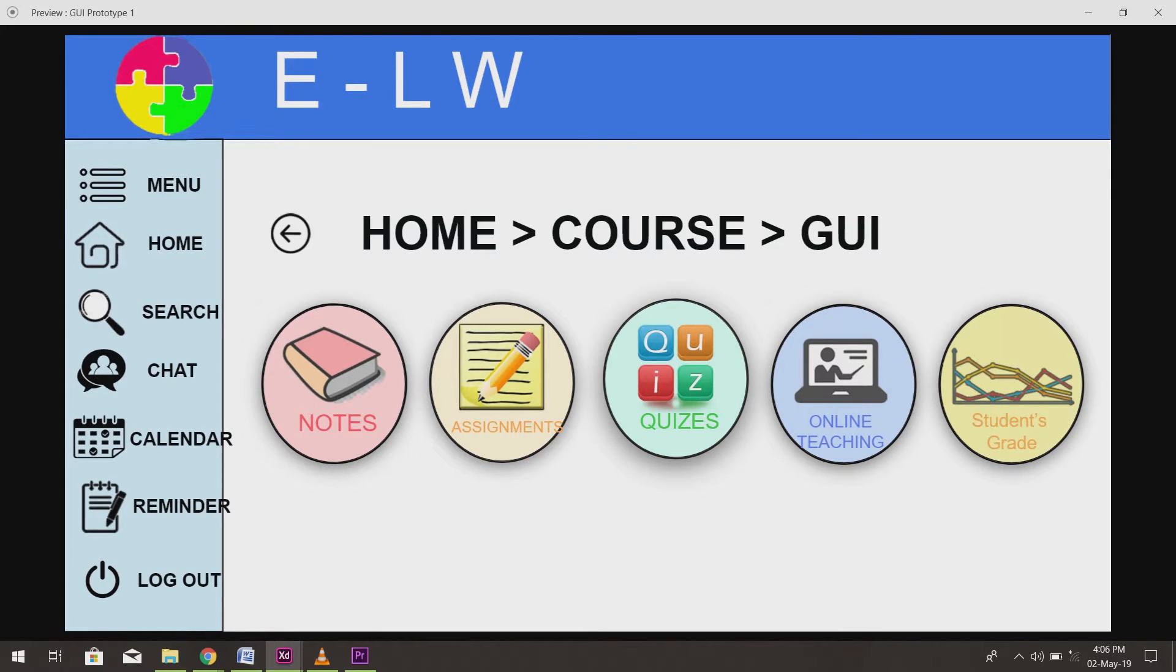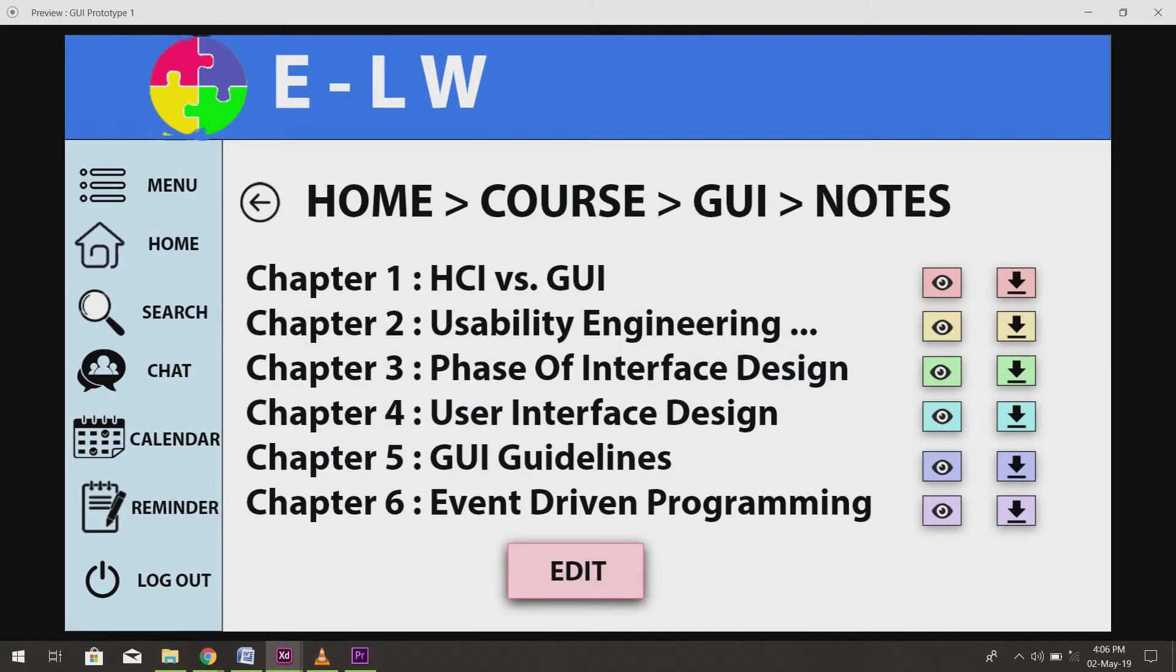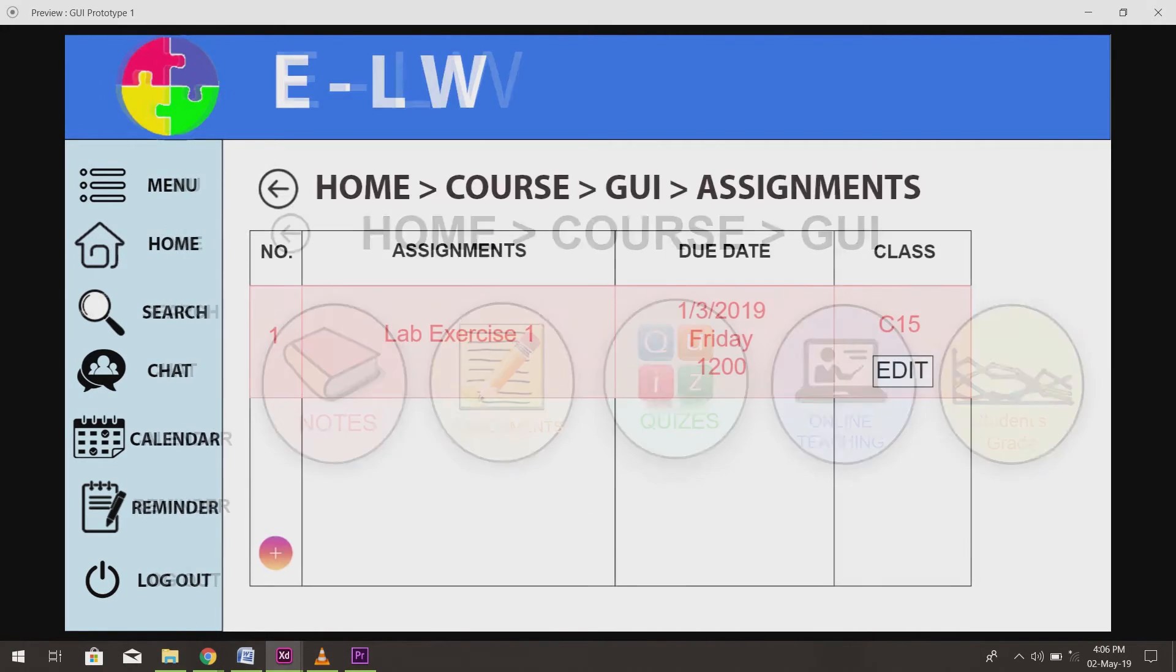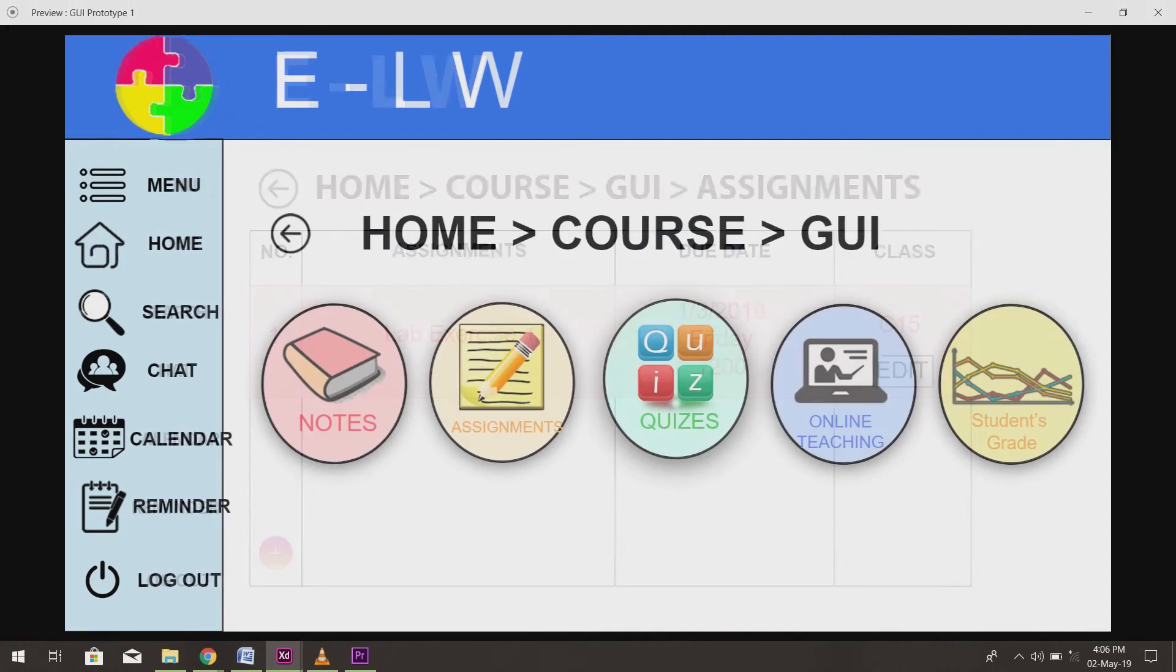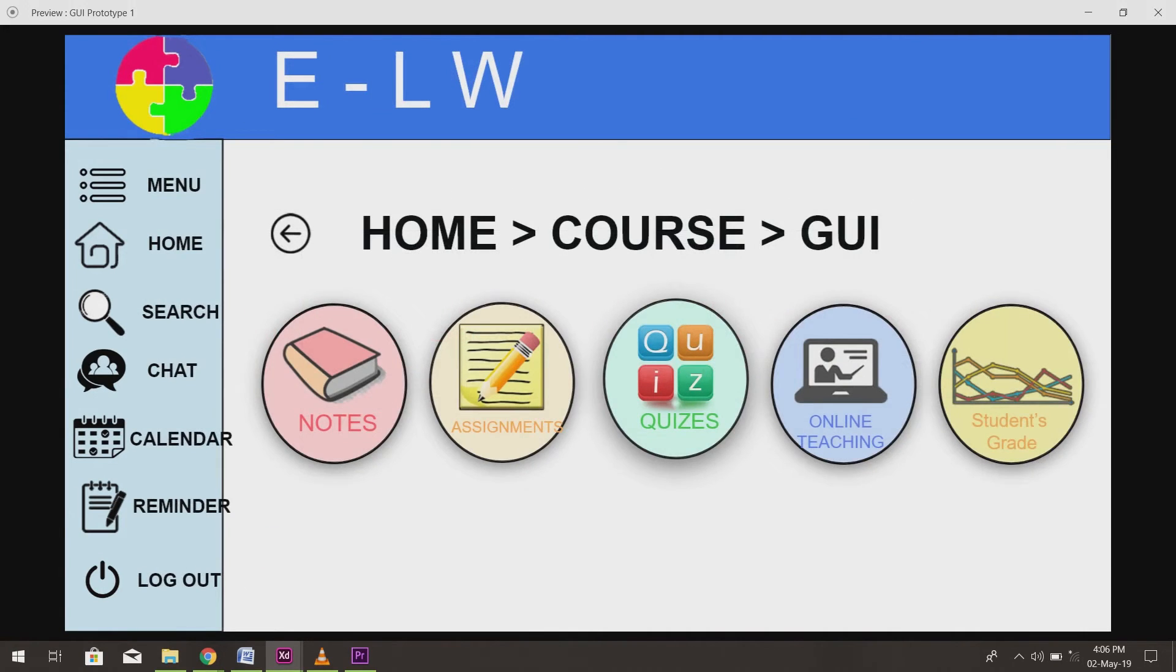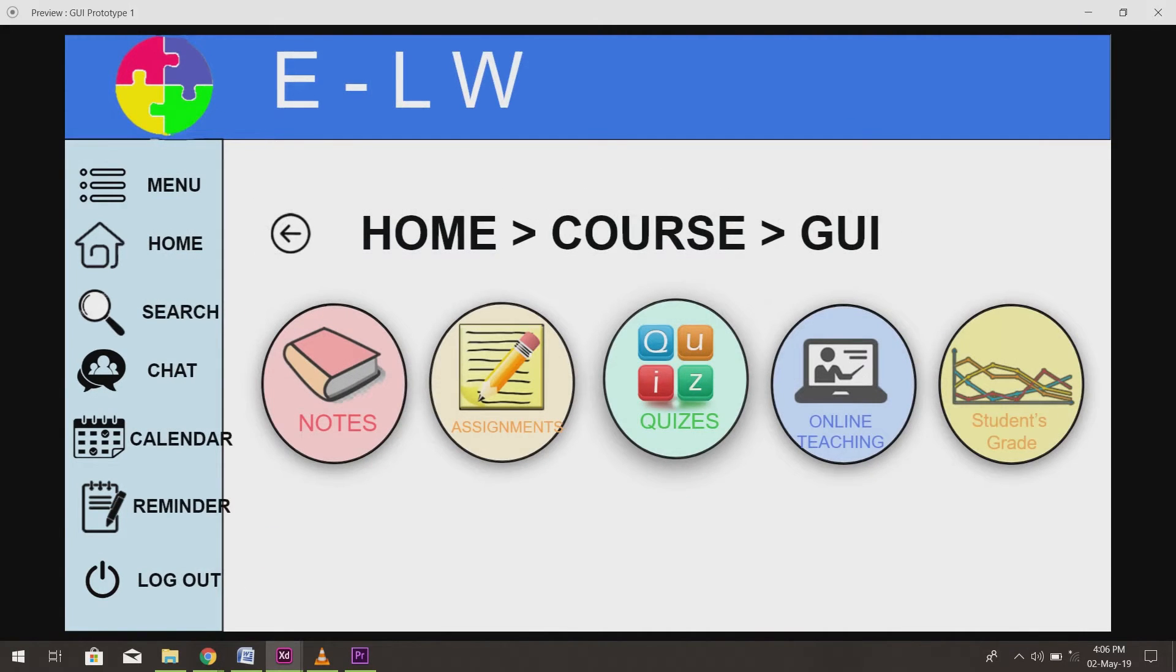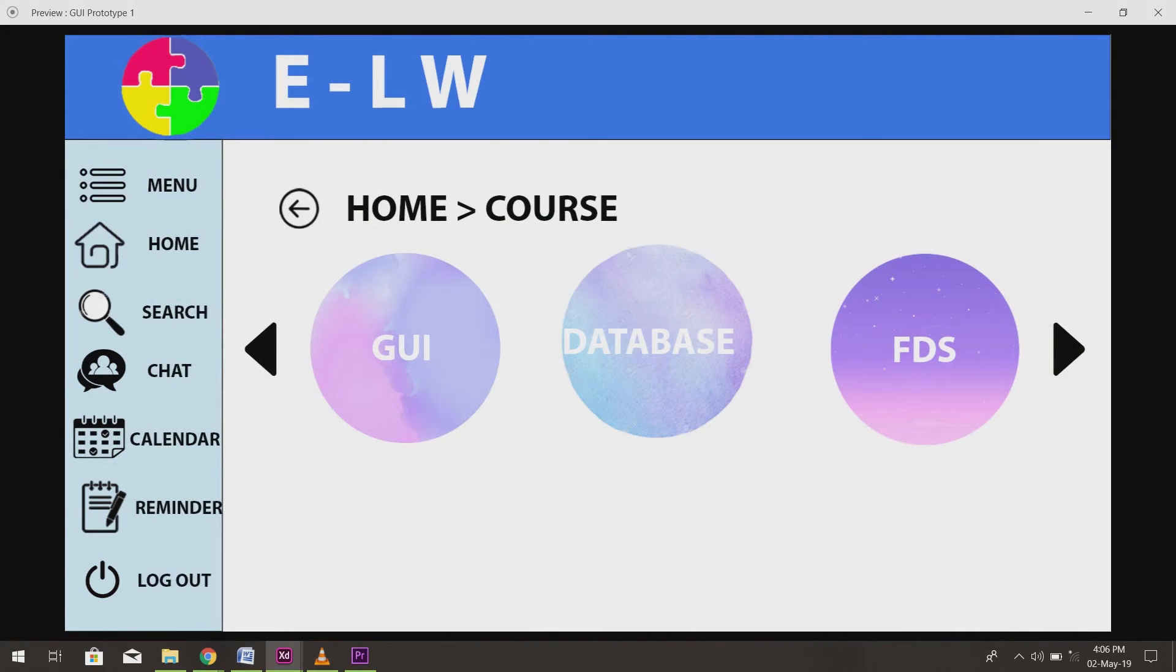In notes, assignments and quizzes, there is also a slight difference between the interface of students and teachers, where a teacher is able to edit those items but students are not allowed to do so.